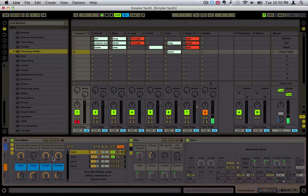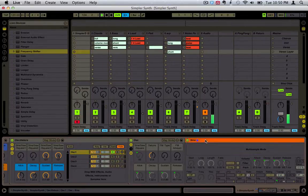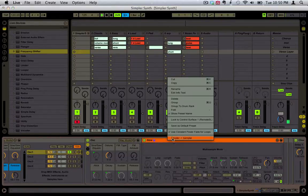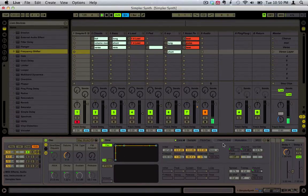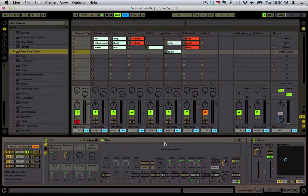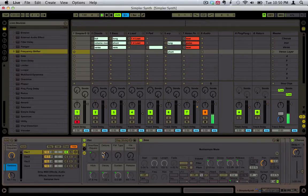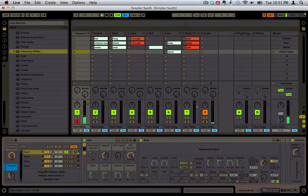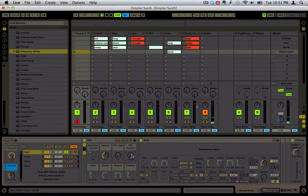Now let's take a look at a feature that's not normally included in Simpler: FM synthesis. But if you have Sampler, you can use this envelope here to do FM synthesis, which is going to give you different types of wave shapes. If you don't know anything about FM synthesis, the short version is that the more you turn it up, the grittier and crazier it sounds.